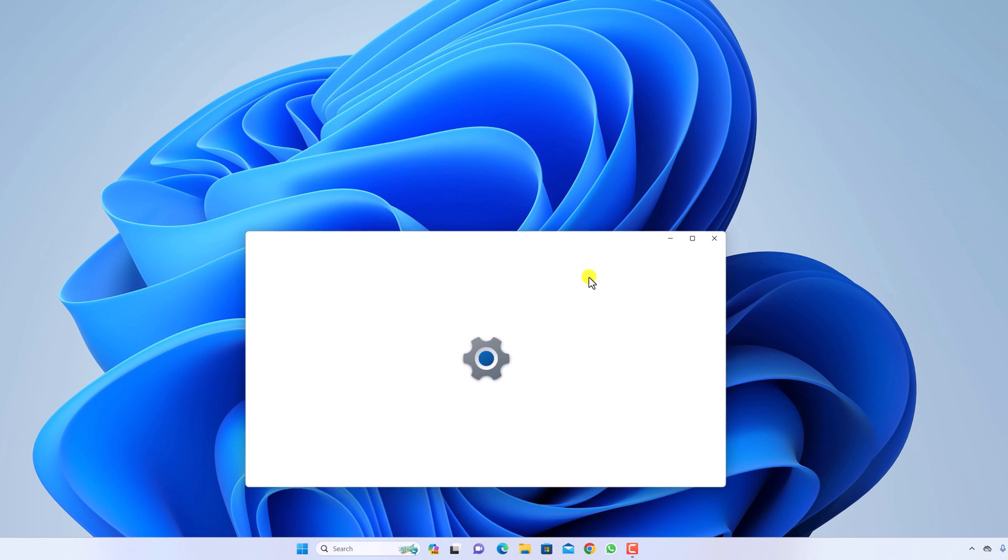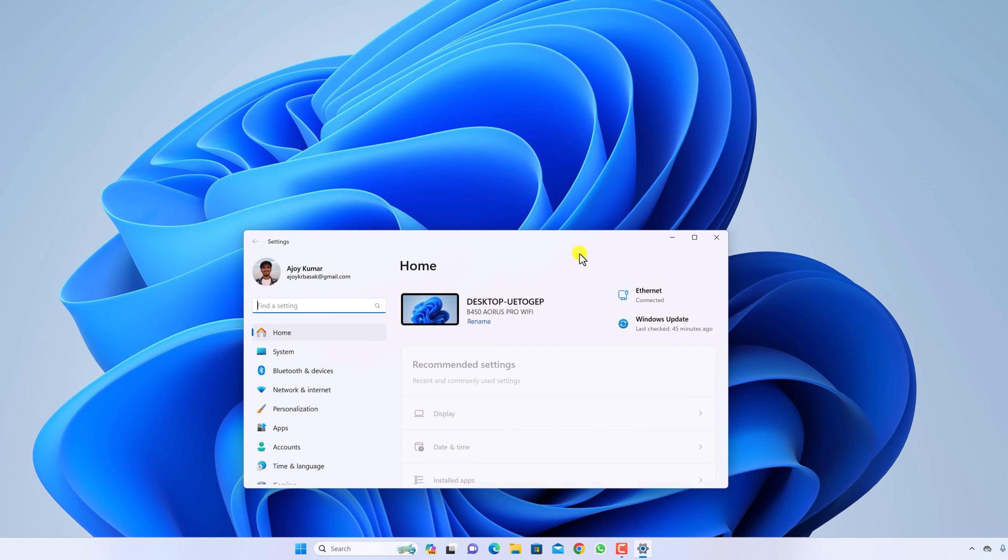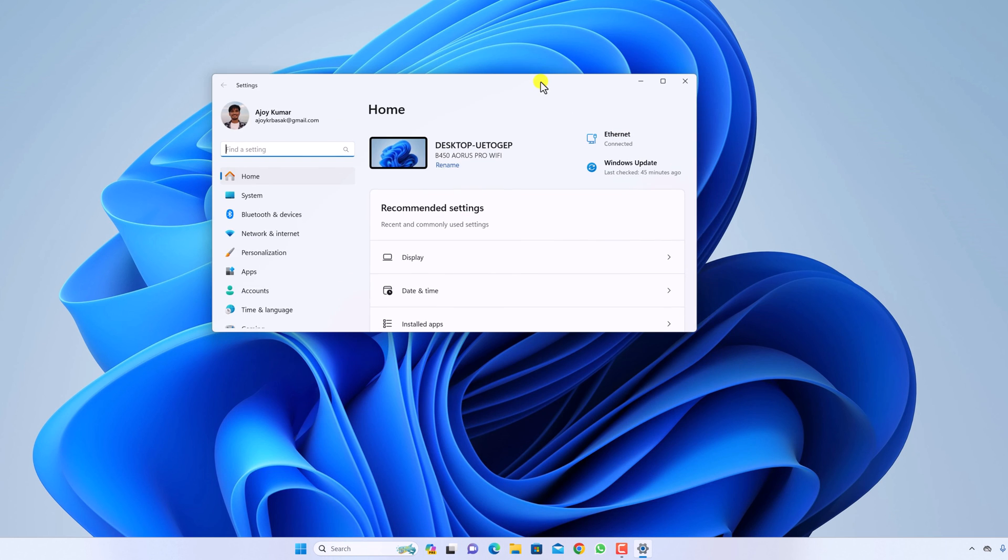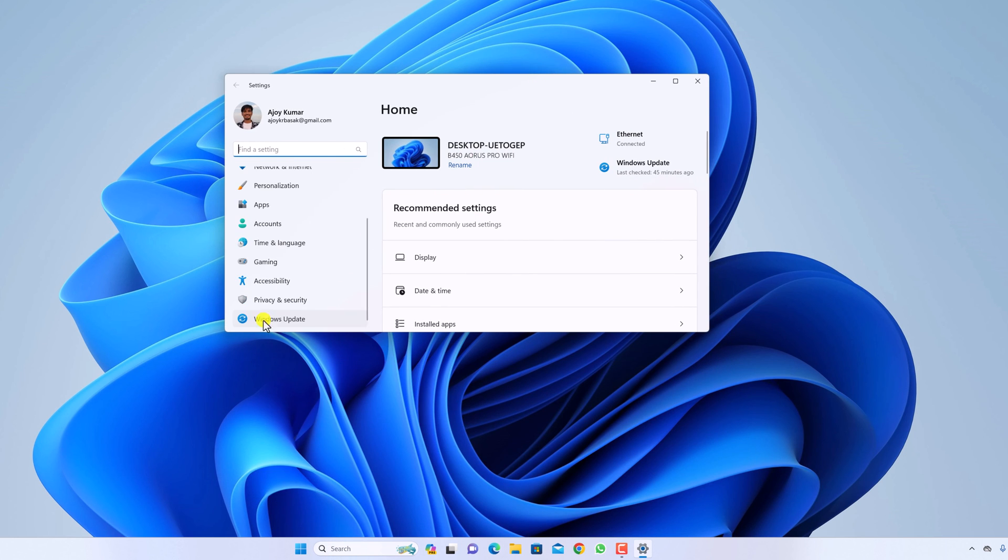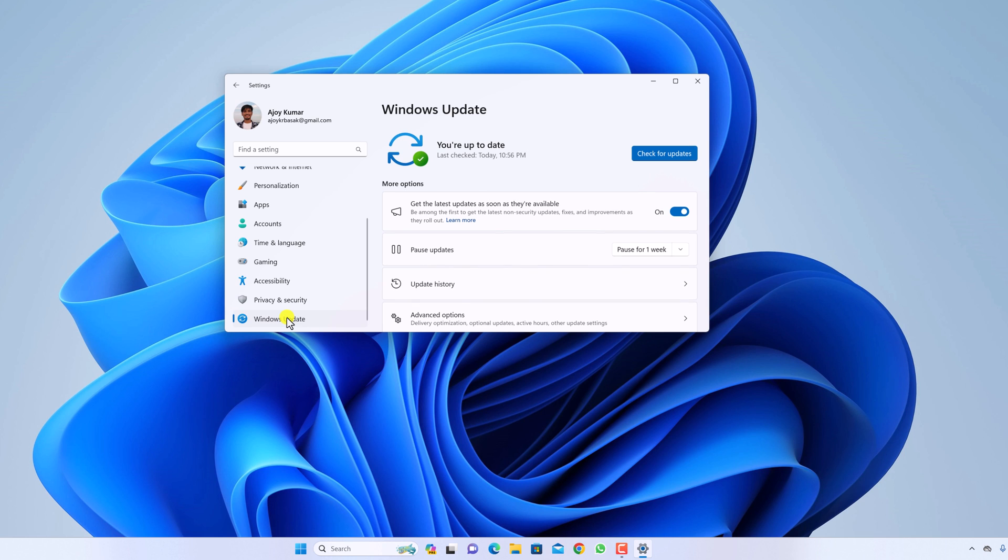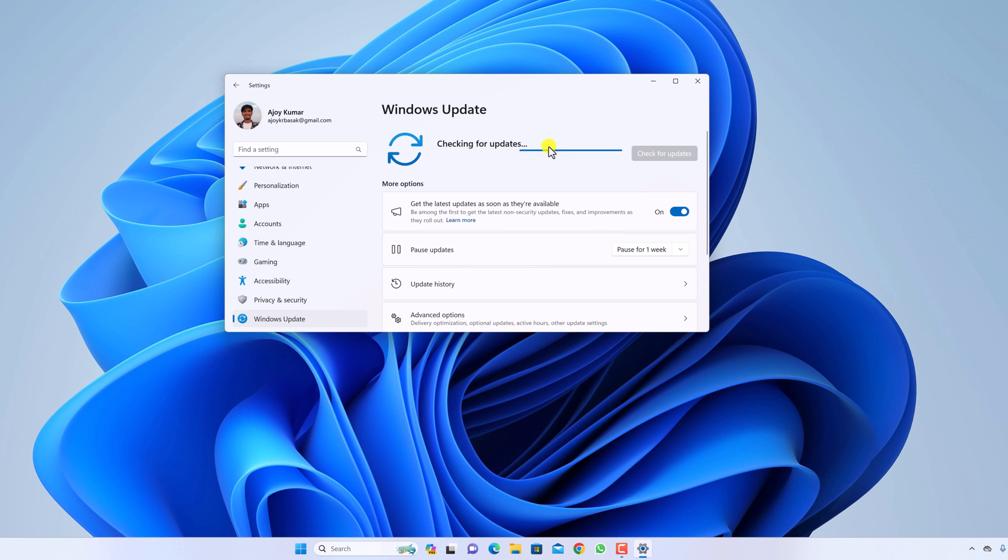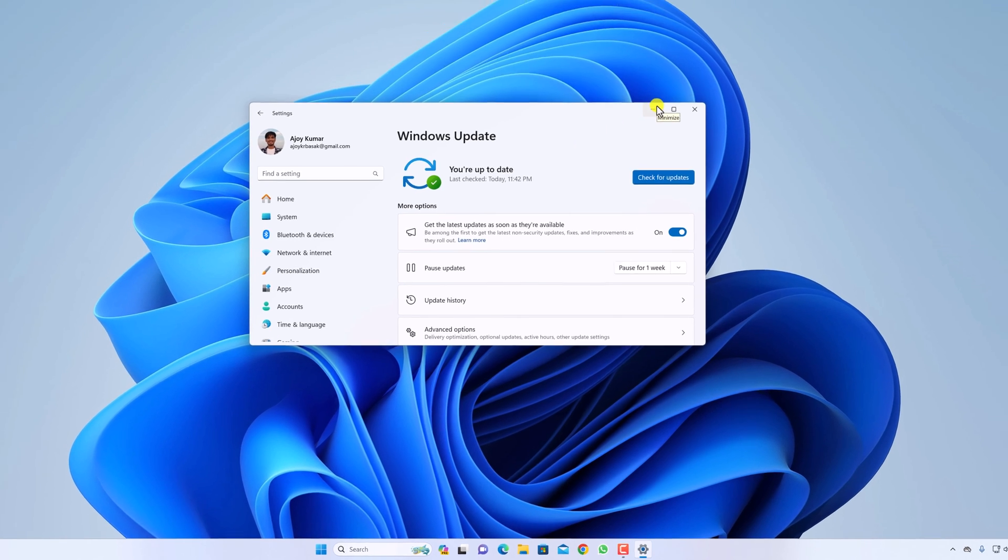Open settings. Then click on Windows update and here click on check for updates. If there is any update for your system it will automatically download and install it on your Windows system.